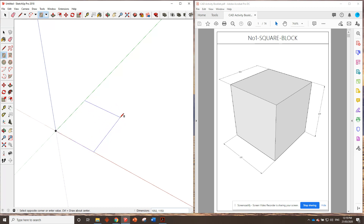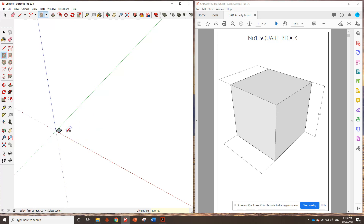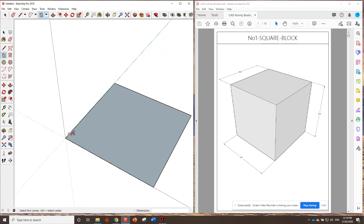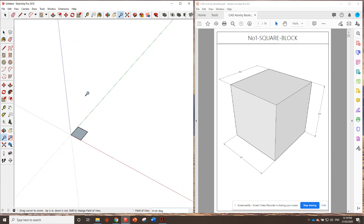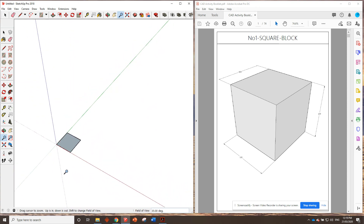What I'm going to do is type in the dimensions, which were 100 by 100. See down at the bottom of the screen we've got the dimensions field — that's where the numbers you type will come up, so make sure you keep your eye on that. I'll type 100,100 and press Enter. There's my little shape. It looks pretty small, so all we need to do is use the zoom function, which is just the scroll wheel on your mouse. Use the scroll wheel to zoom in — there are a couple of other ways using the magnifying glass tool, but the scroll wheel is easiest.